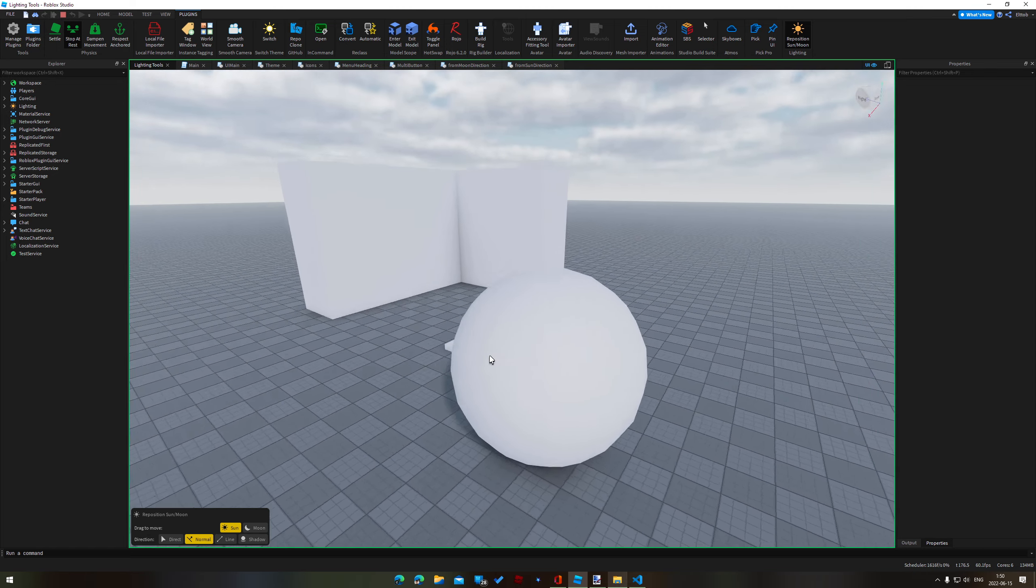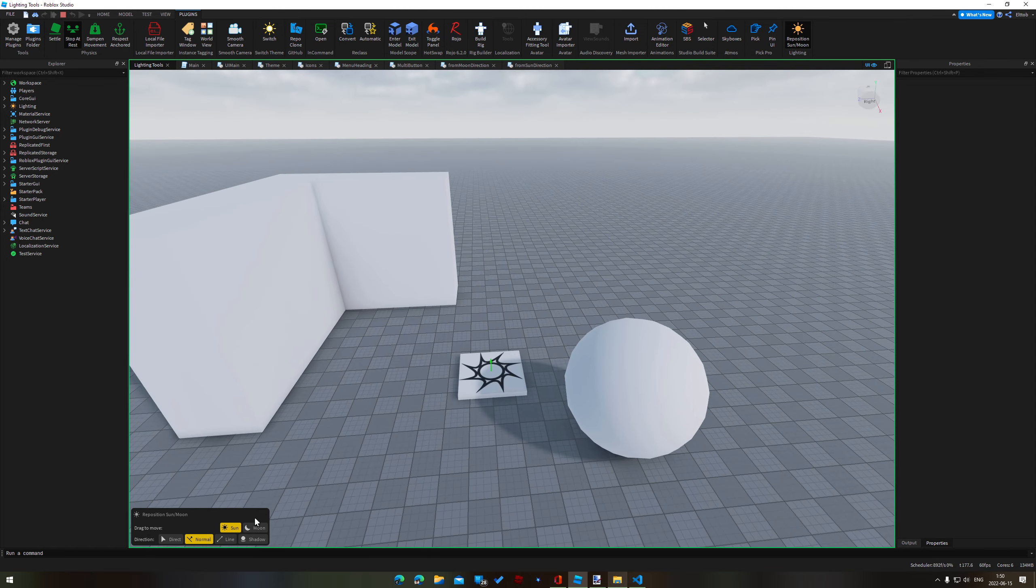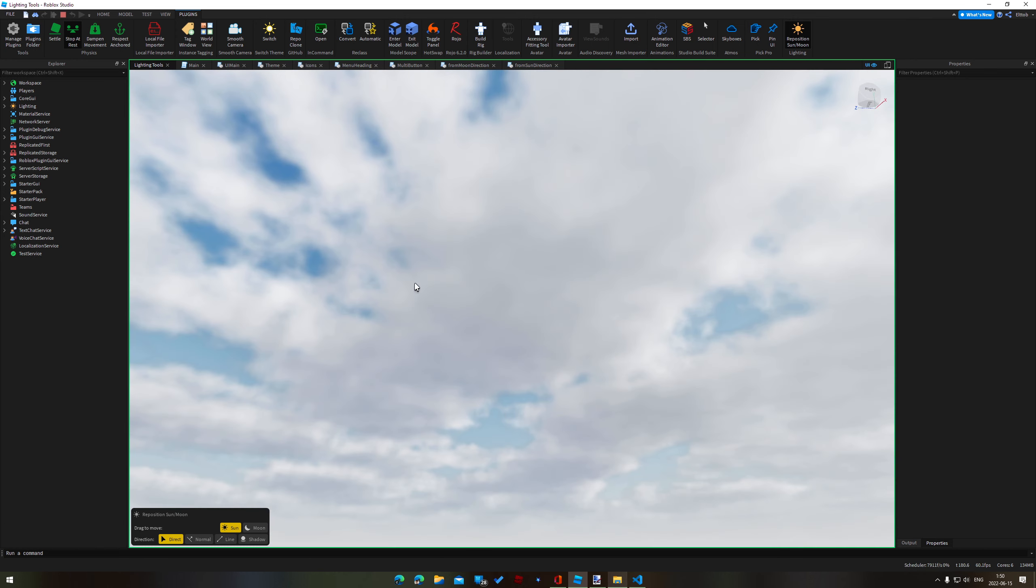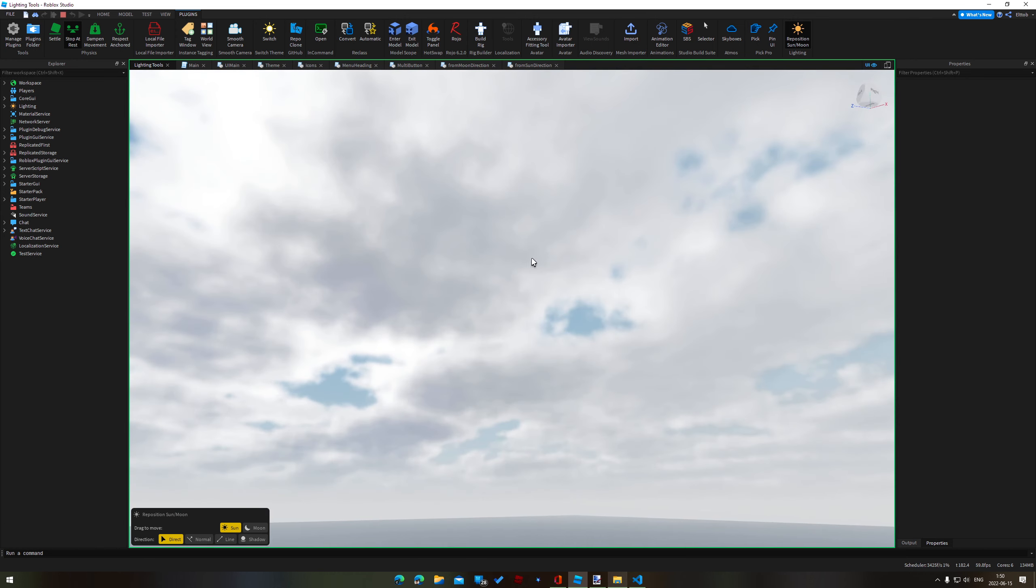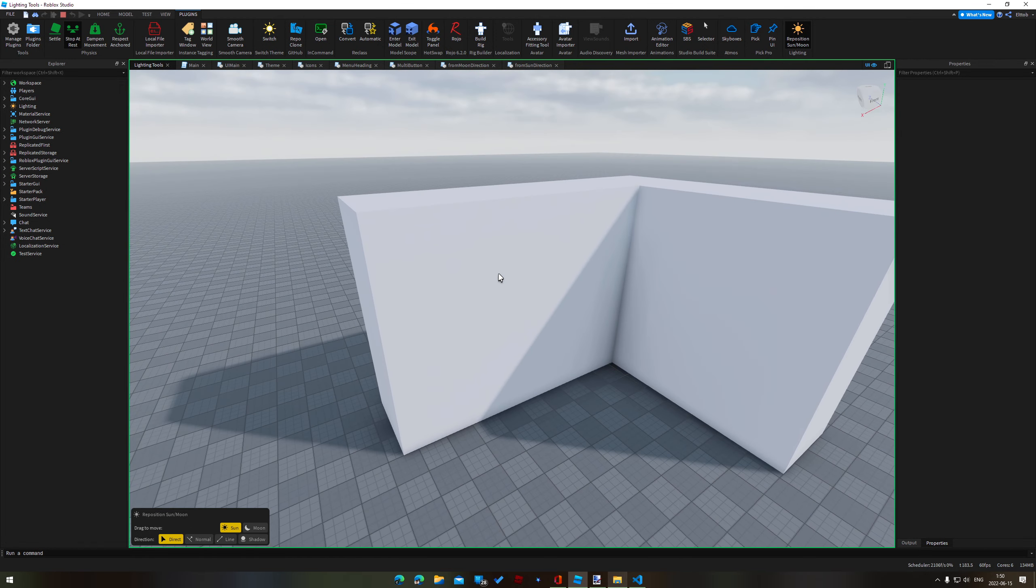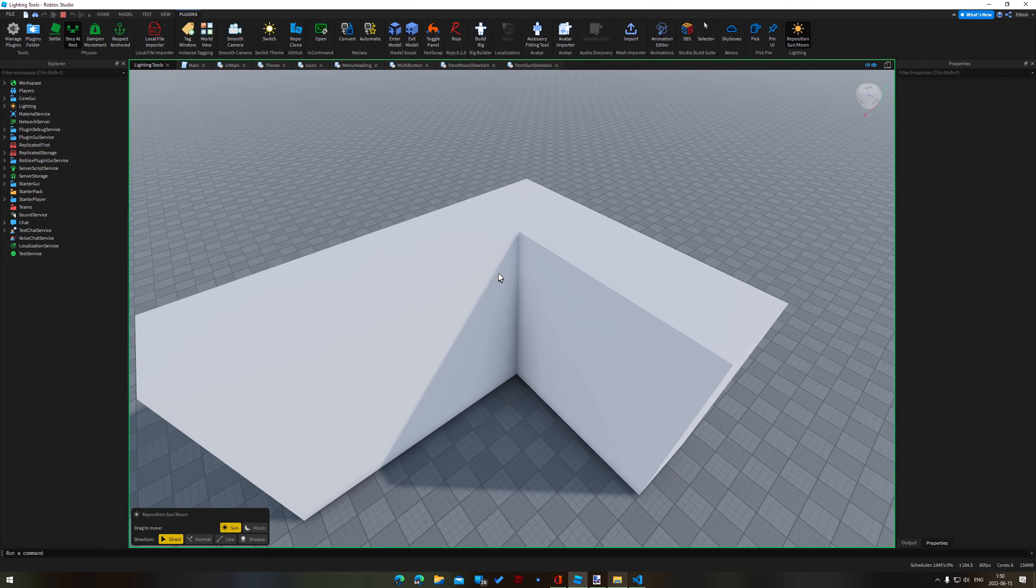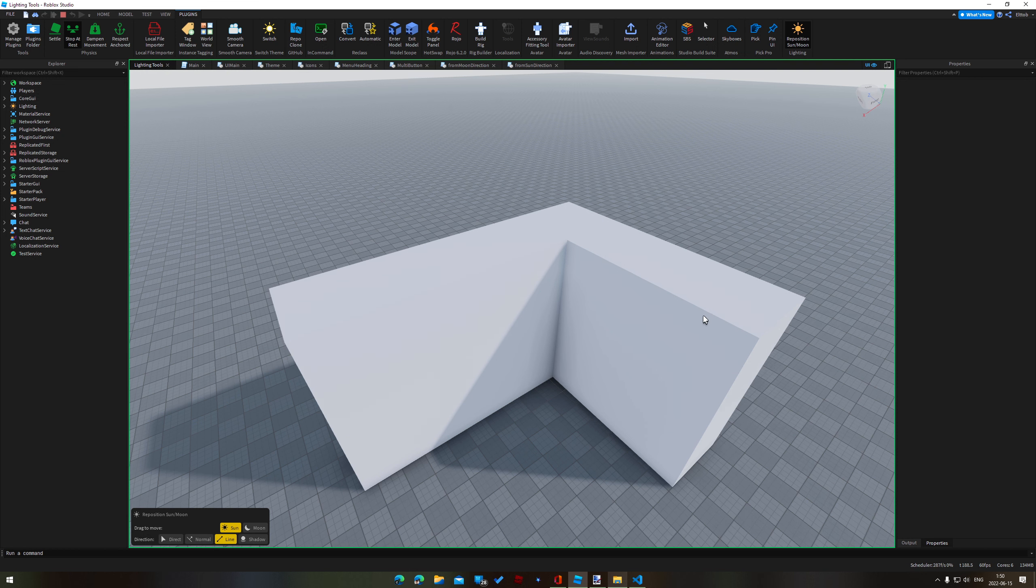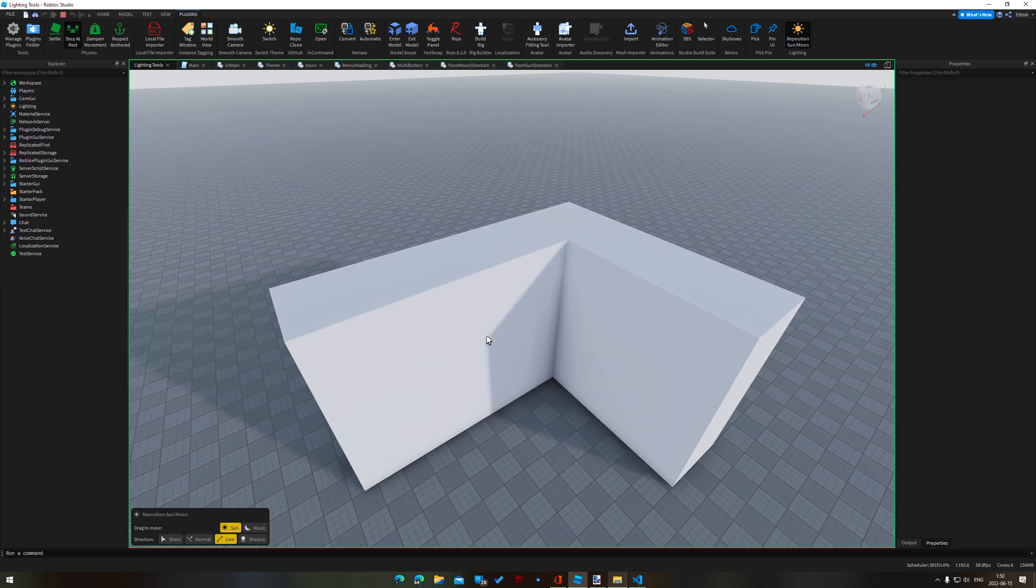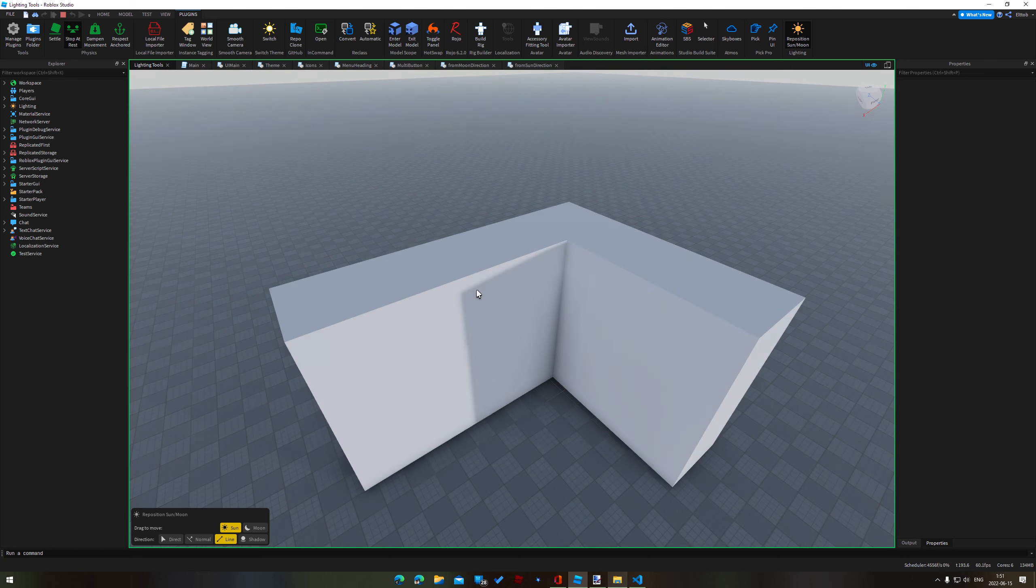Next is line mode. Let's say that we have these walls here and we want these walls to cast a certain angled shadow. What I can do is I can drag from this corner here to somewhere on this wall.